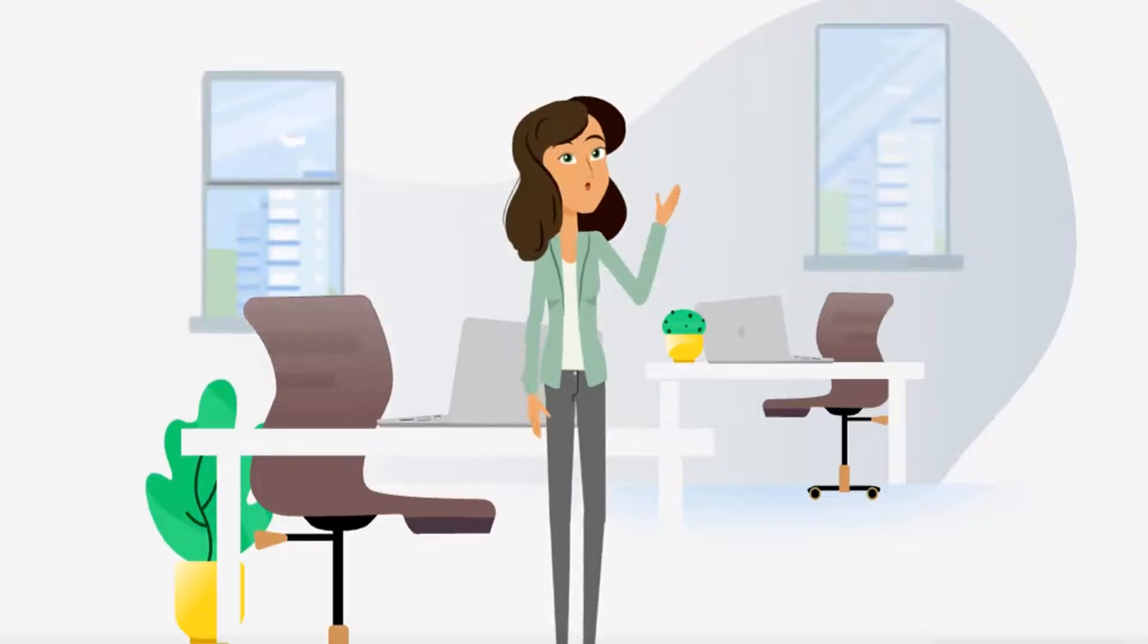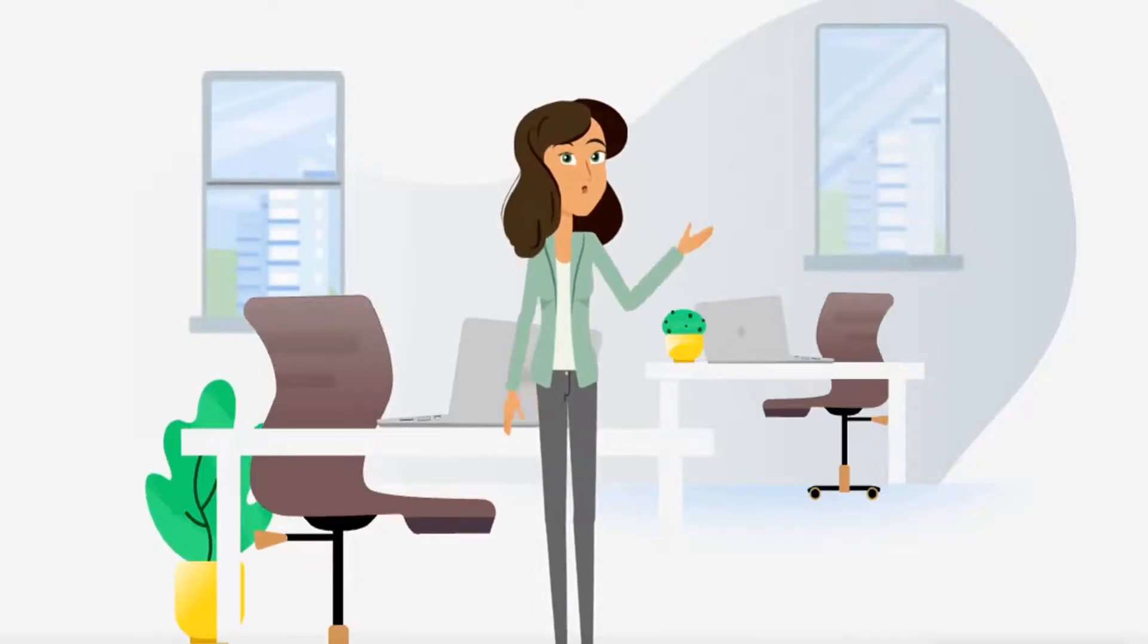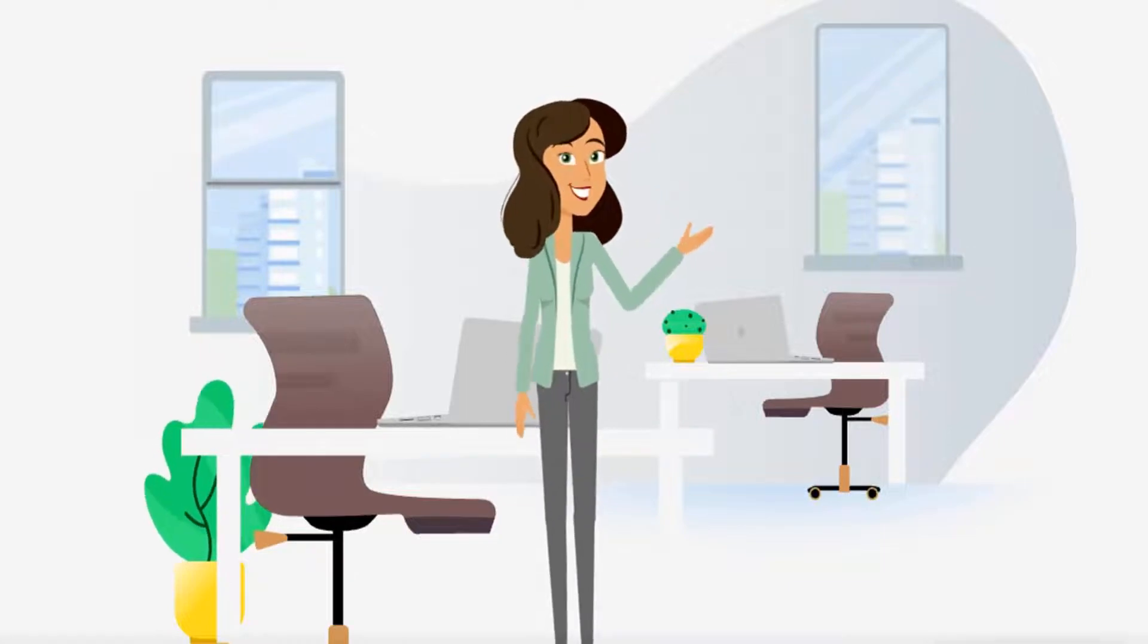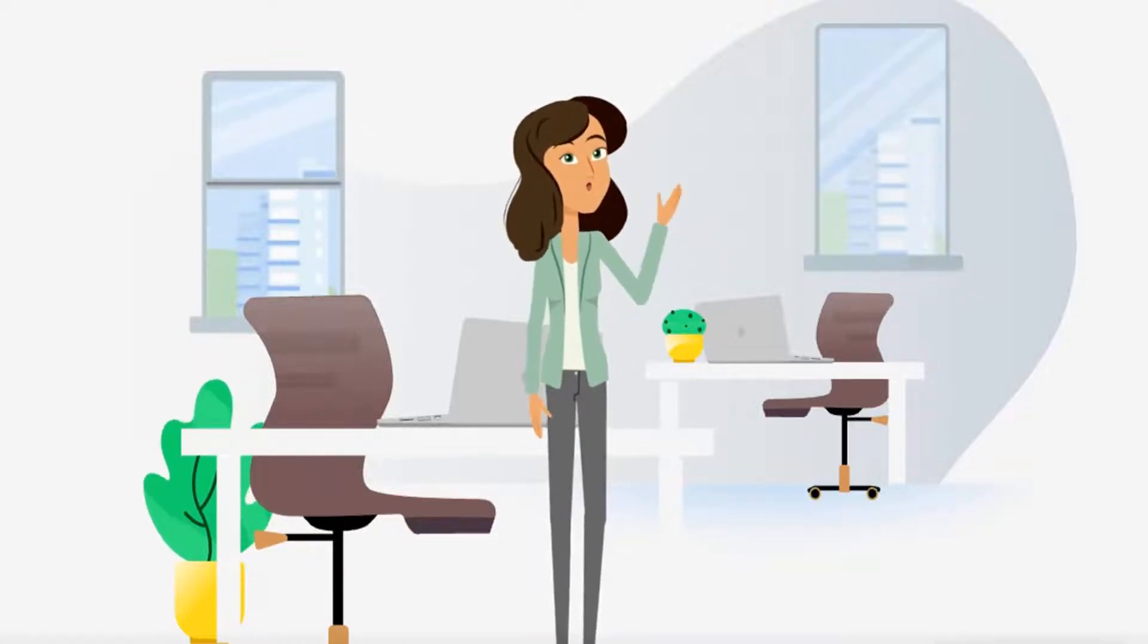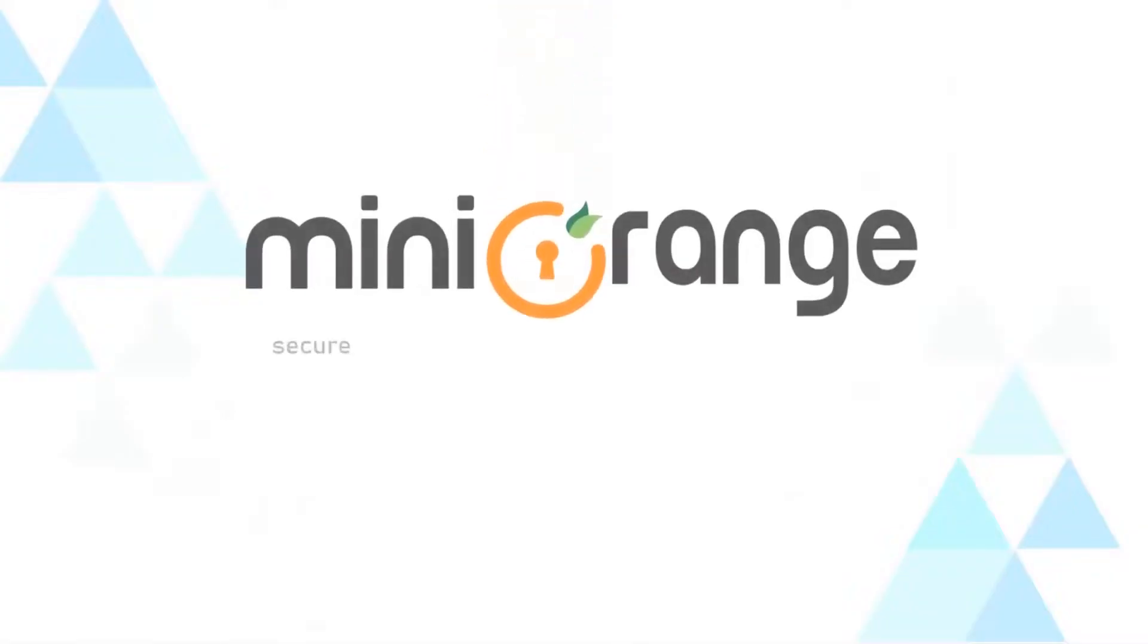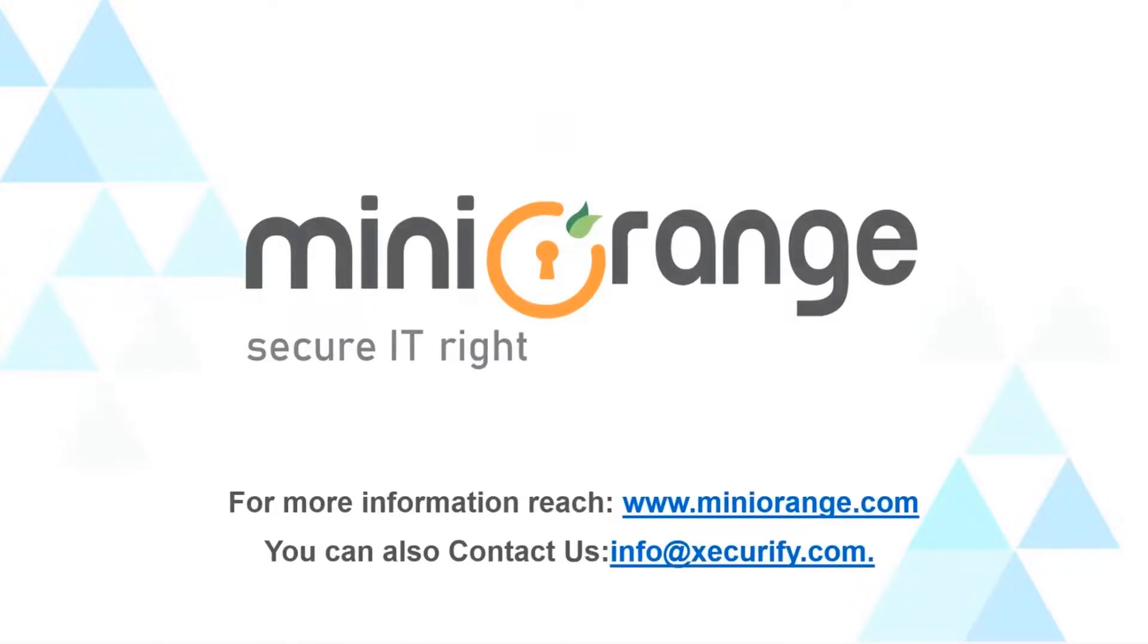Amazing work. Now you know how to set up SSO for Zoom application with MiniOrange. Thank you for watching this video. For more information drop us a query on info at xecurify.com for any other questions.